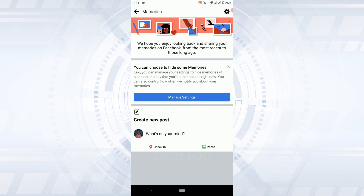Here you will find all the memories of your Facebook that you have been trying to find and view. These memories will help you look back and share your memories on Facebook as well, from the most recent to very long ago.